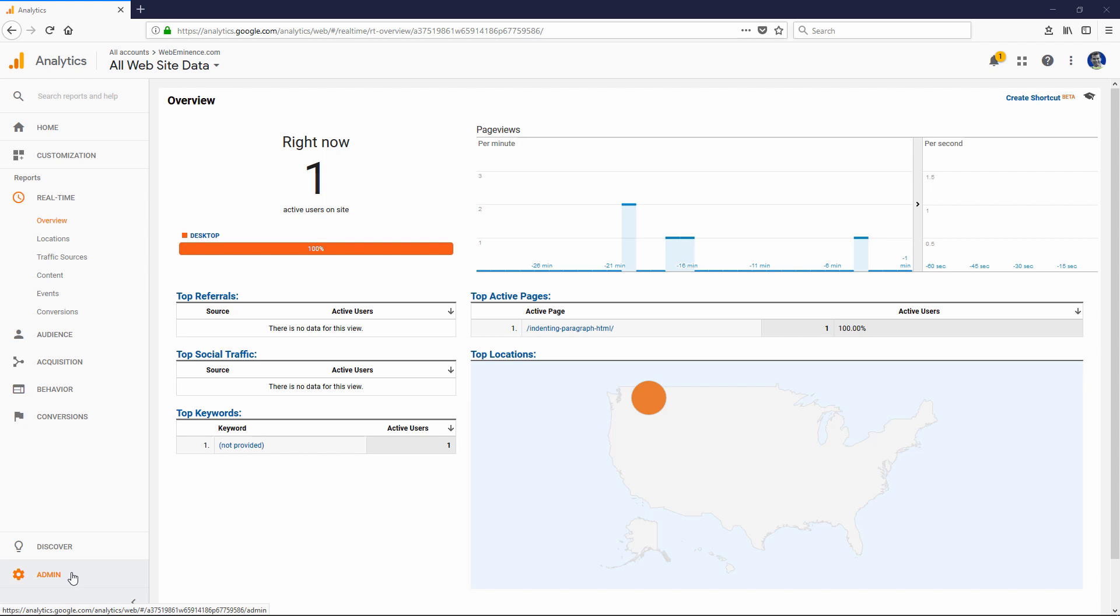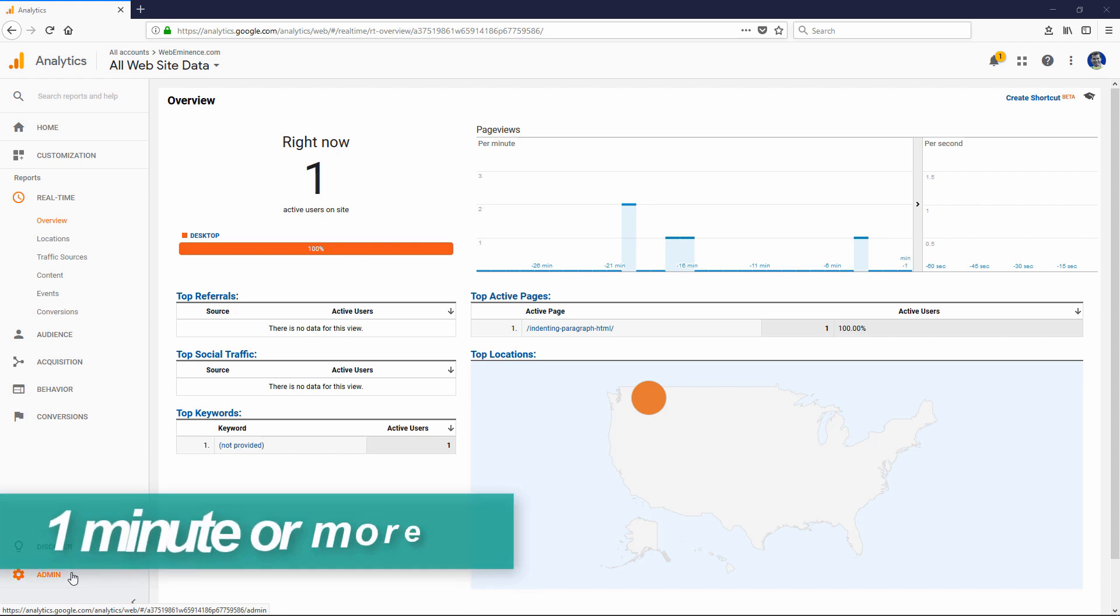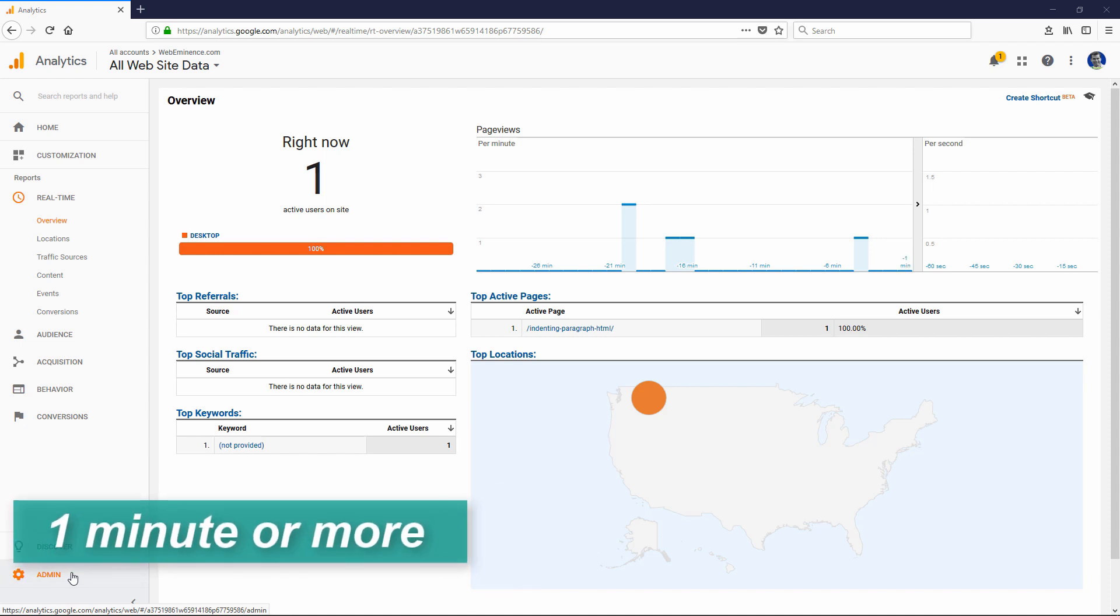You can make your data more meaningful to you by creating goals. For example, if someone visits your contact page, that could be a goal. If someone is on your site for one minute or more, that could be a goal.